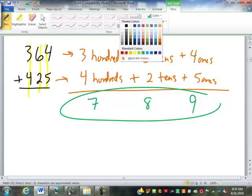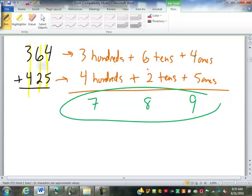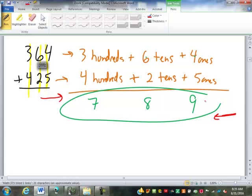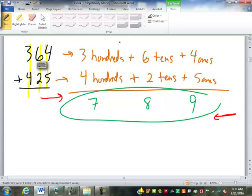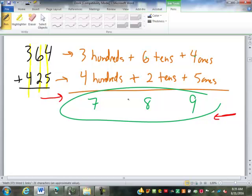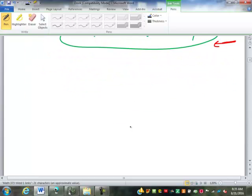Some of you might notice I did something off — I started on the left and went to the right. We're used to starting on the right and working back to the left. Why do we usually do it that way? In case we have to carry. That's the right word. In case we have to carry, you can run into problems like 374 plus 298.